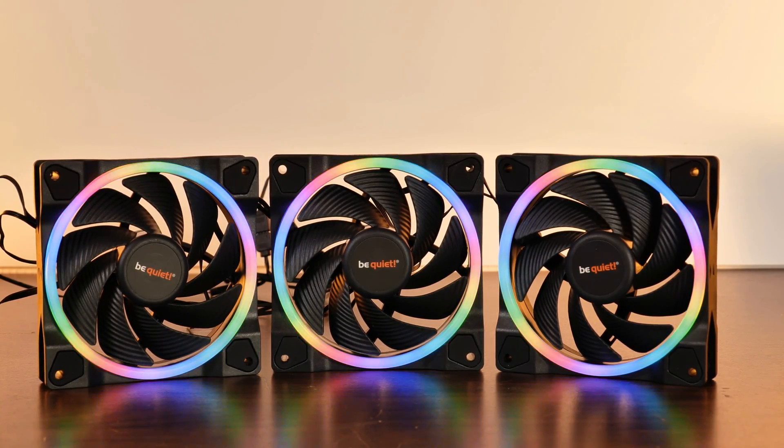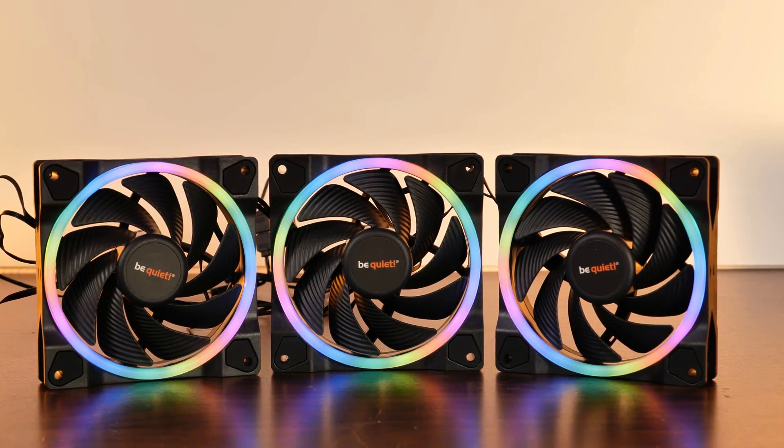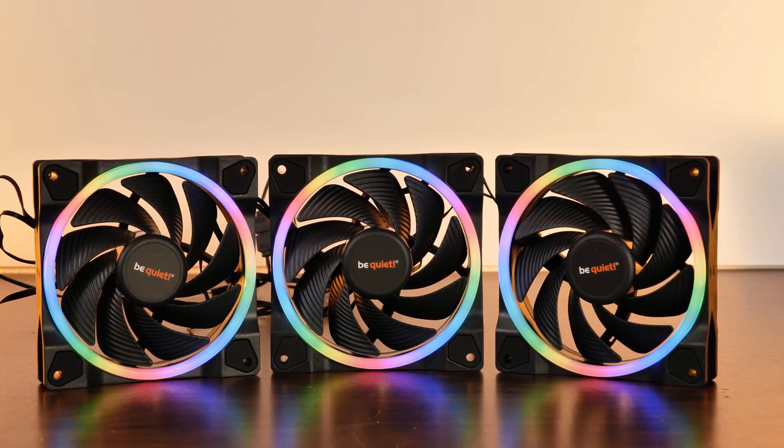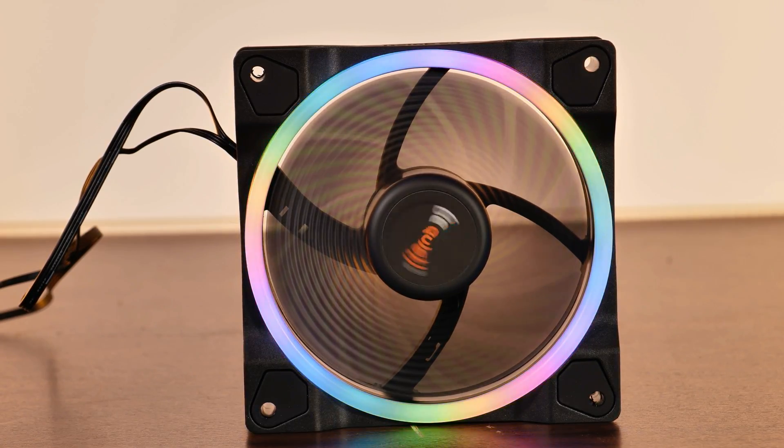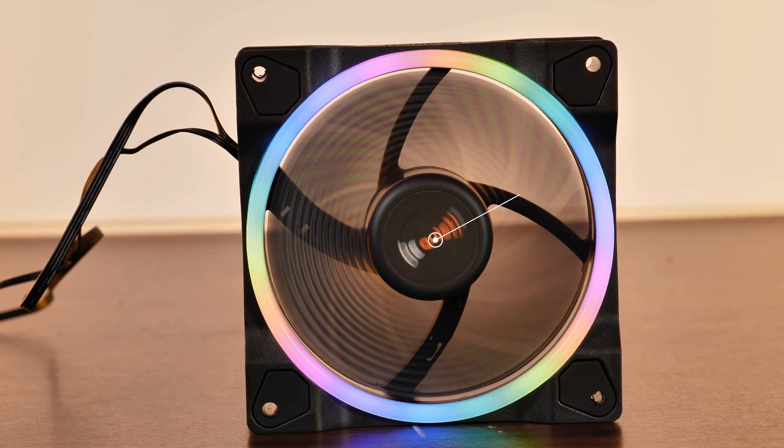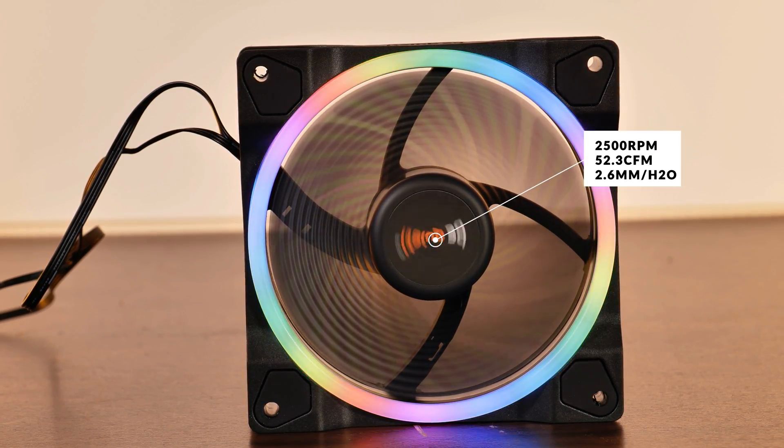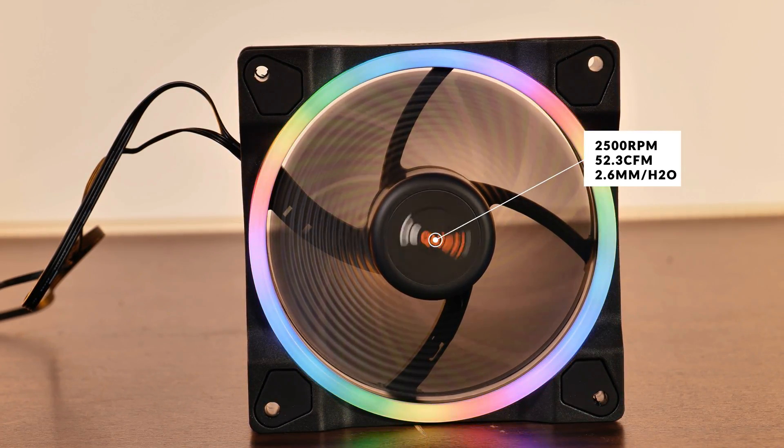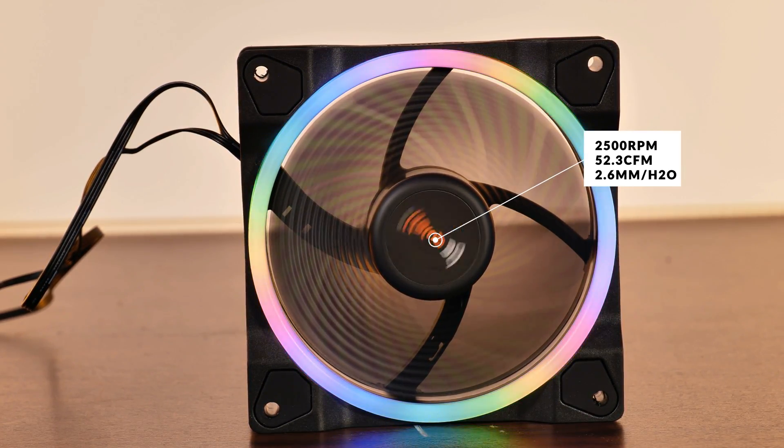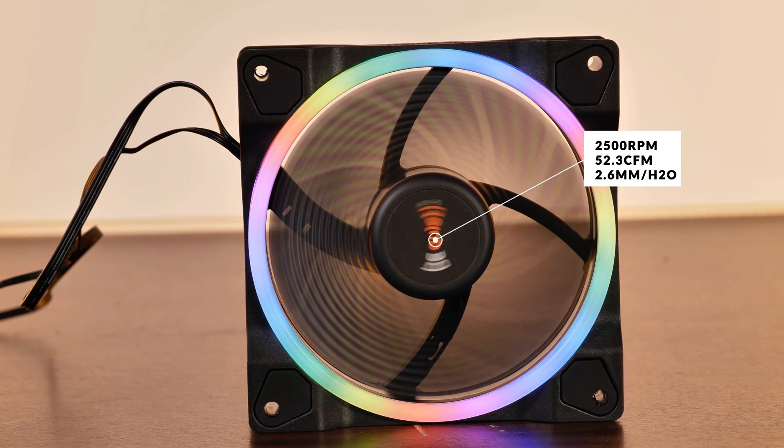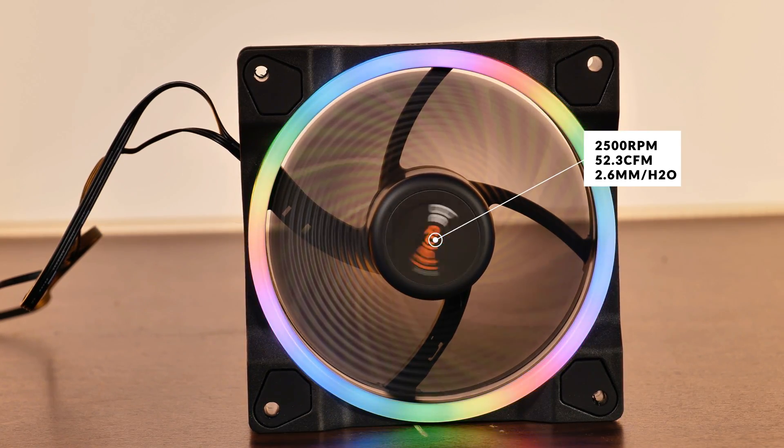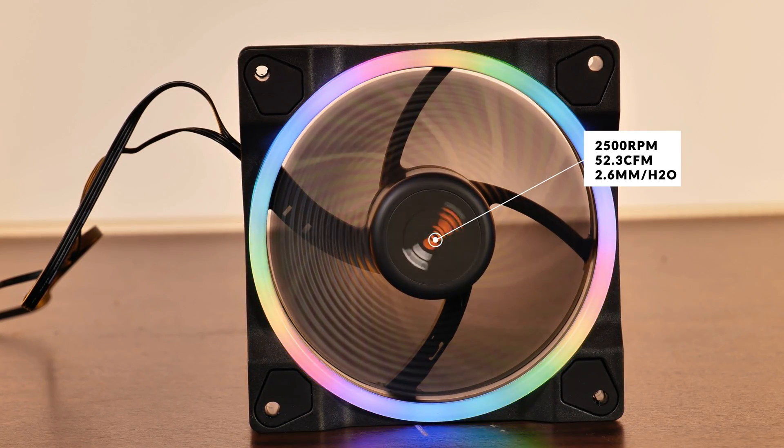And yes, you heard that right, 2500 RPM. While almost taking off, the Lightwings are pushing around 52.3 CFM at 2.6 mm of H2O while being at up to 31 dB.